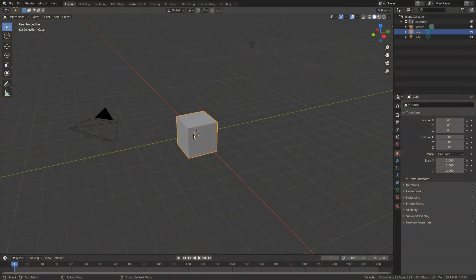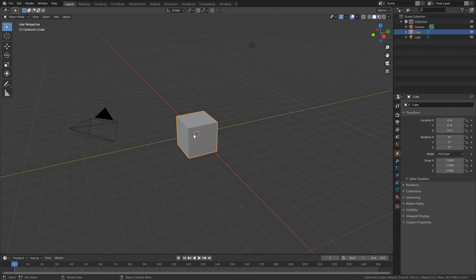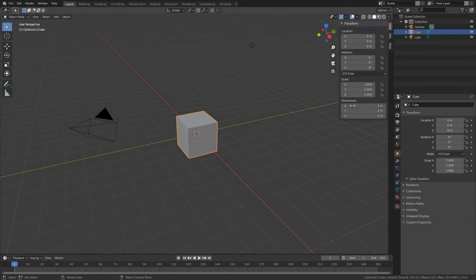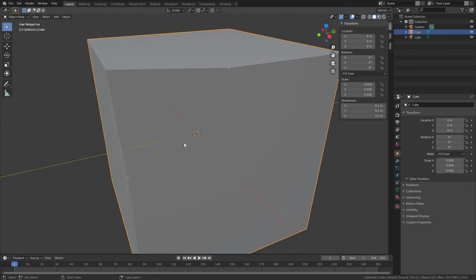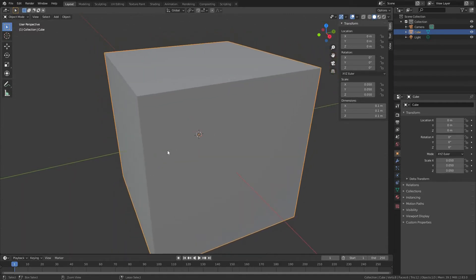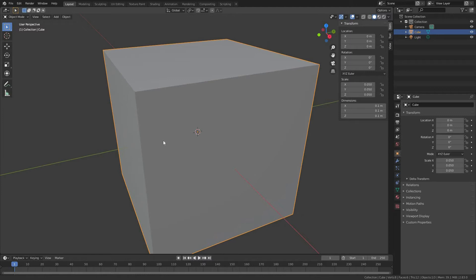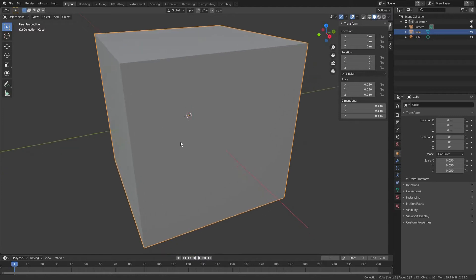To start, let's scale our default cube down from 2 meters to 10 centimeters, which is going to be our sample object. Press N key on your keyboard and change dimensions to 10 centimeters on each axis.